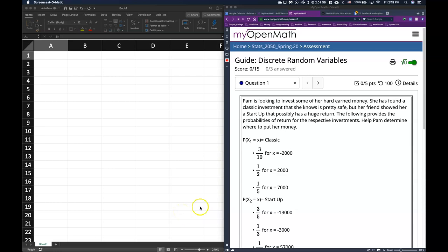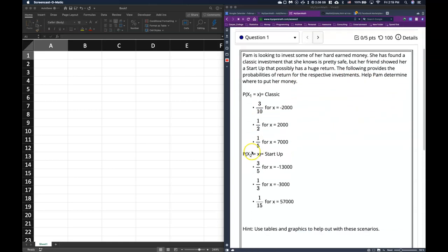We're going to start on our guide for discrete random variables, beginning with a general scenario. Pam is looking to invest some of her hard-earned money. She's found a classic investment that she knows is pretty safe, but her friend showed her a startup that possibly has a huge return. The following provides the probabilities of return for the respective investments to help Pam determine where to put her money.